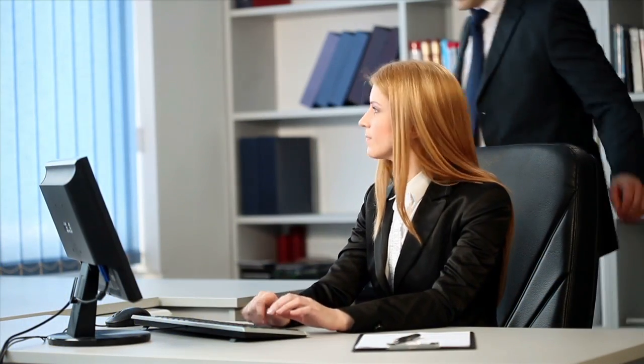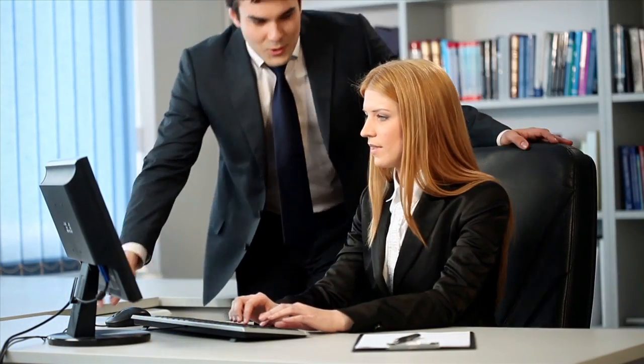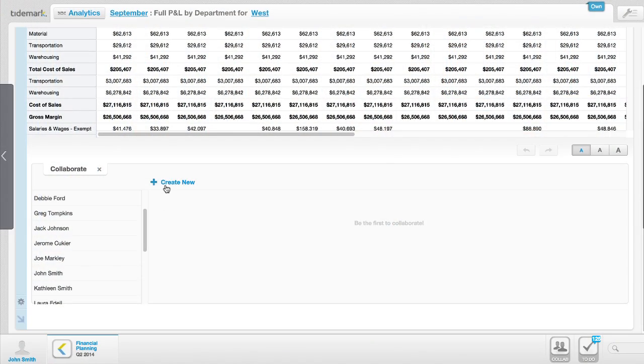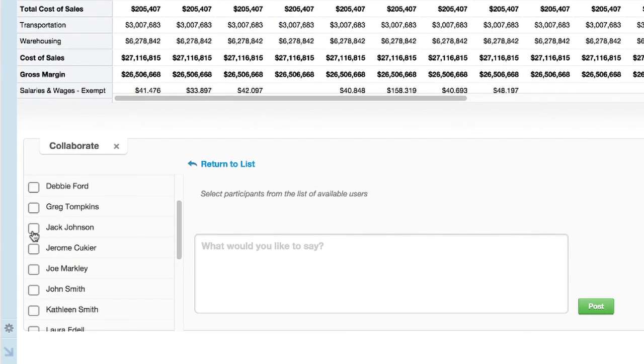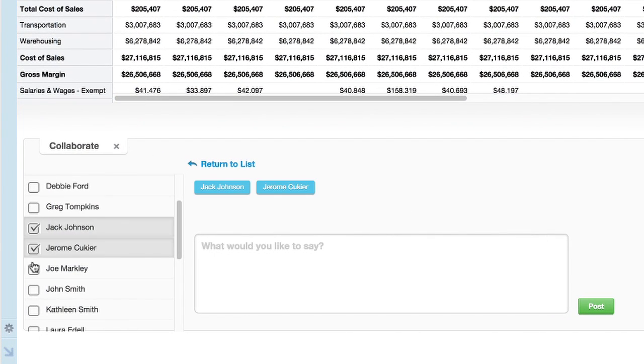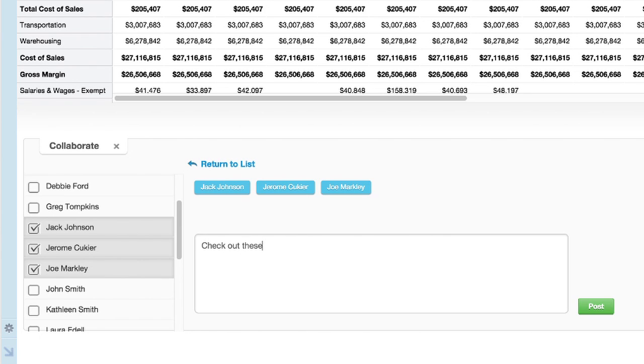We have over 150 users that are using the Tidemark system for the budget process, and we use the collaboration feature in order to let our budget department know when things are completed or when there's problems, and it makes it a lot easier for us to know what's correct and what's not correct.